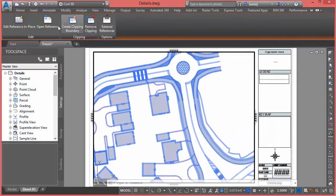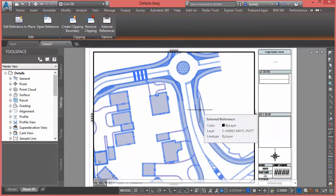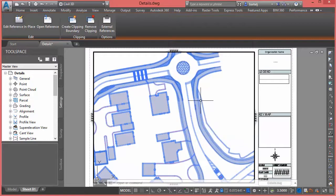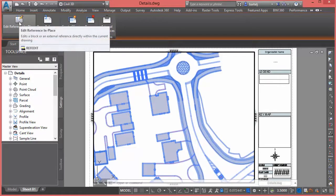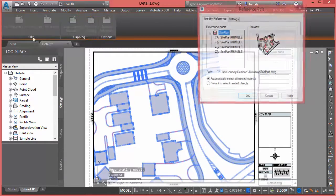maybe I don't like something about the sidewalk and I'd like to update that — that happens to be part of an X-reference. I can see that both by hovering over it and also when I select it based on the ribbon or the contextual tools that come up. In this case, I'd like to edit the sidewalk. I've got a very convenient tool here: Edit Reference in Place.